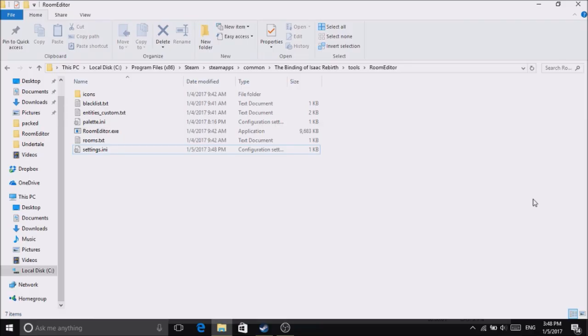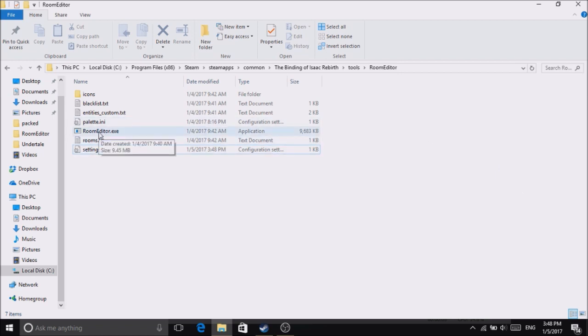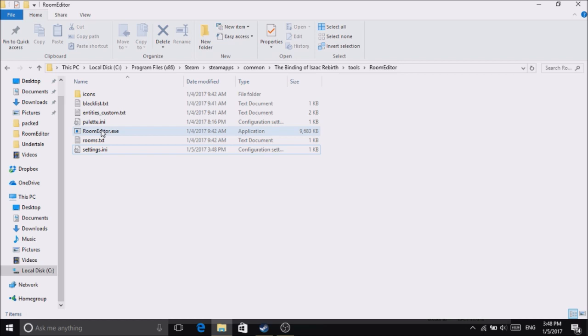Hey guys, it's me Entertainment. Today I'm going to show you how to use the room editor for The Binding of Isaac: Afterbirth Plus. First, what you want to do is launch it.